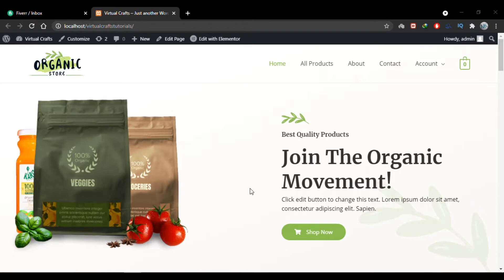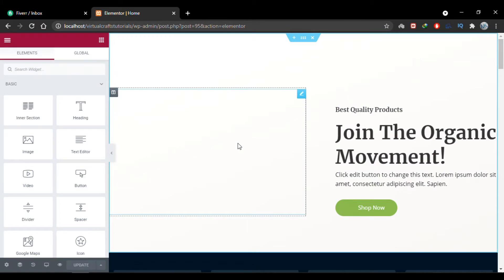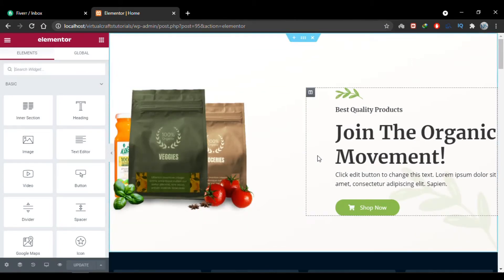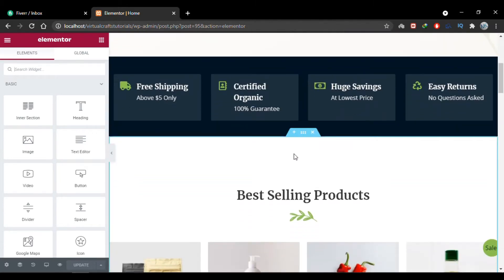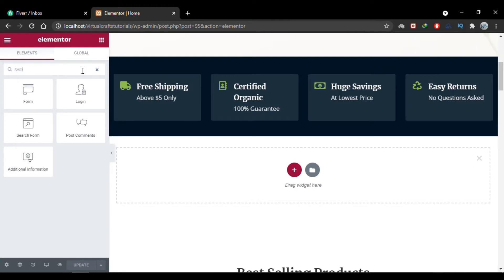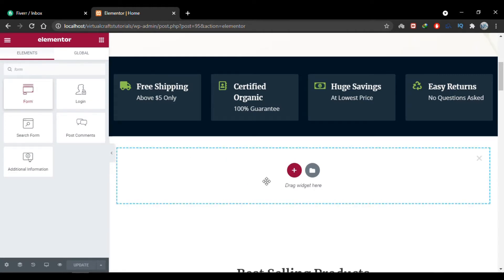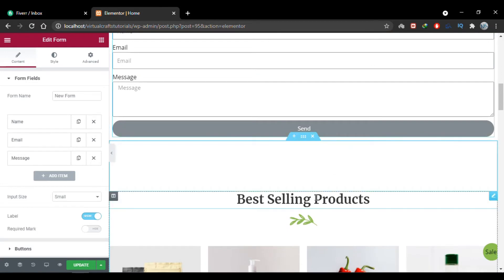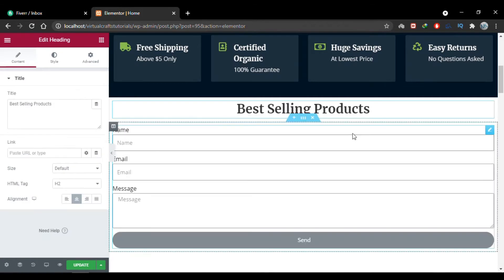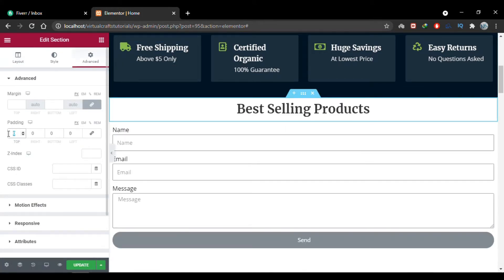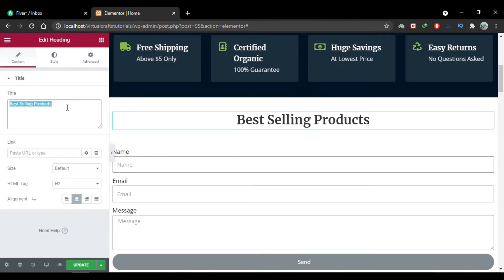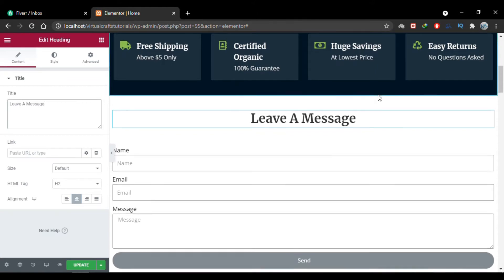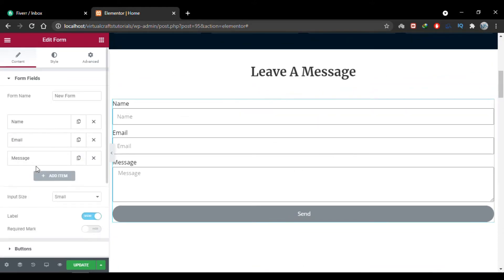Let's get started. I'll edit my page with Elementor. I'm now in the Elementor editor on my home page. I'll add a new section, search for the form widget, and drag it to the content area. I'll add a heading above it, increase the padding top and bottom, and change the text to 'Leave a Message'. I'll rename the form to 'Contact Form'.